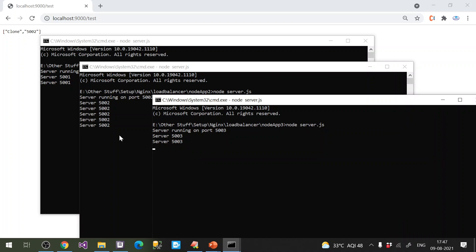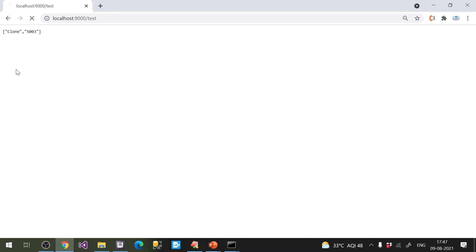When one of the node servers is stopped, the requests are redistributed among the remaining ones. You can see it cycling through the active nodes — it's going like a for loop. This is the way to configure round robin load balancing in Nginx.